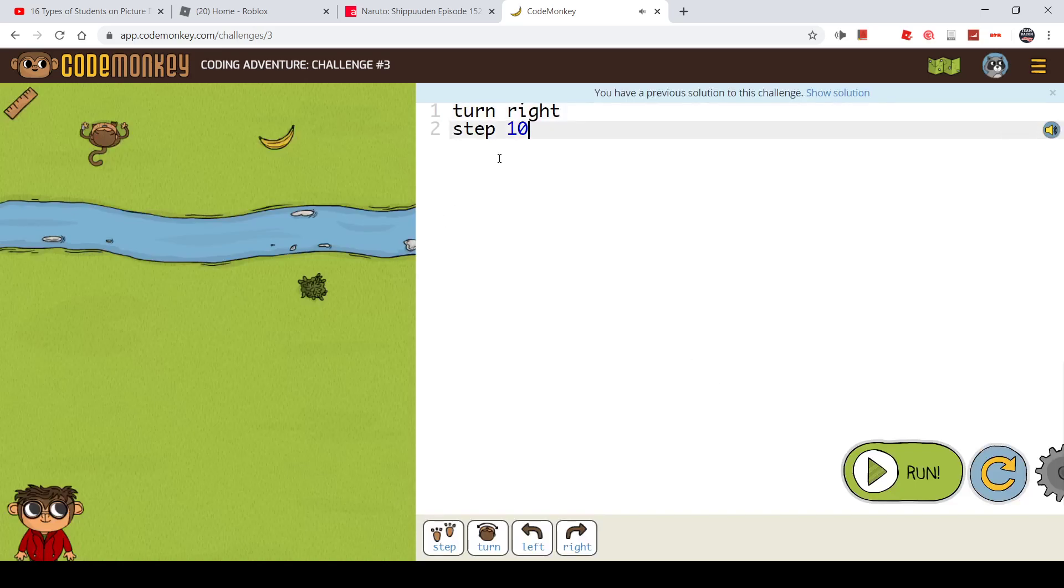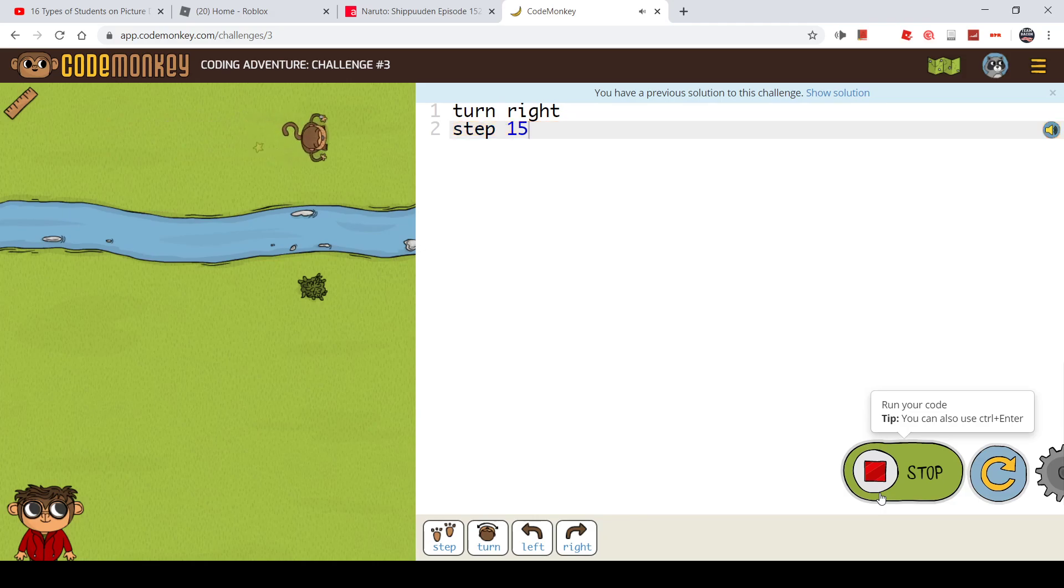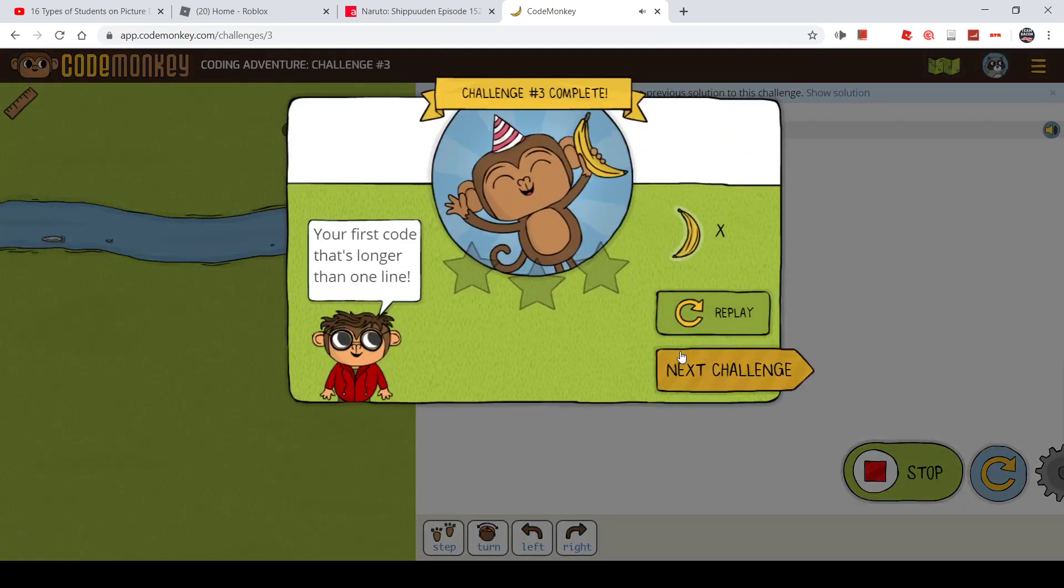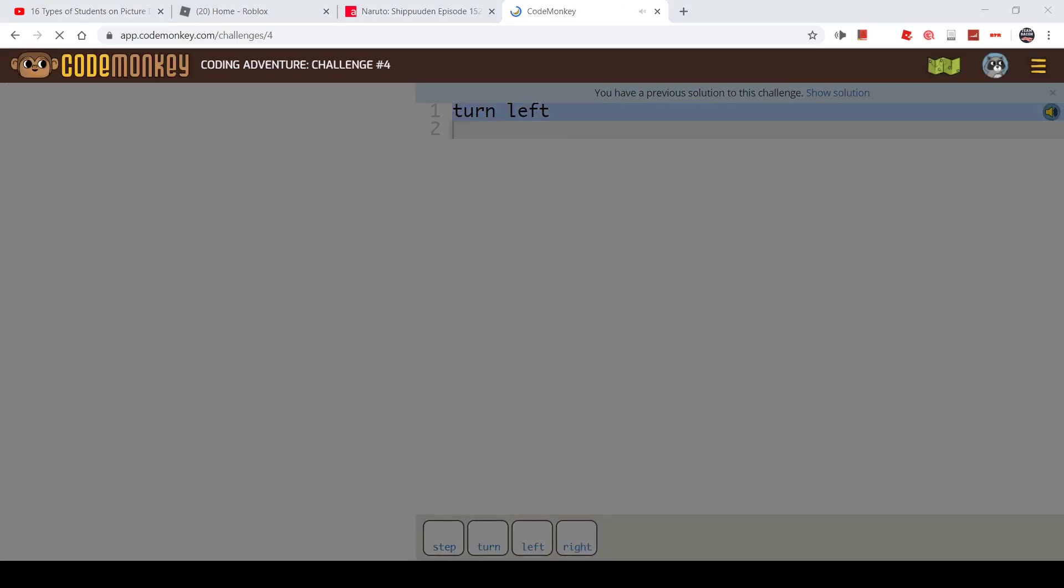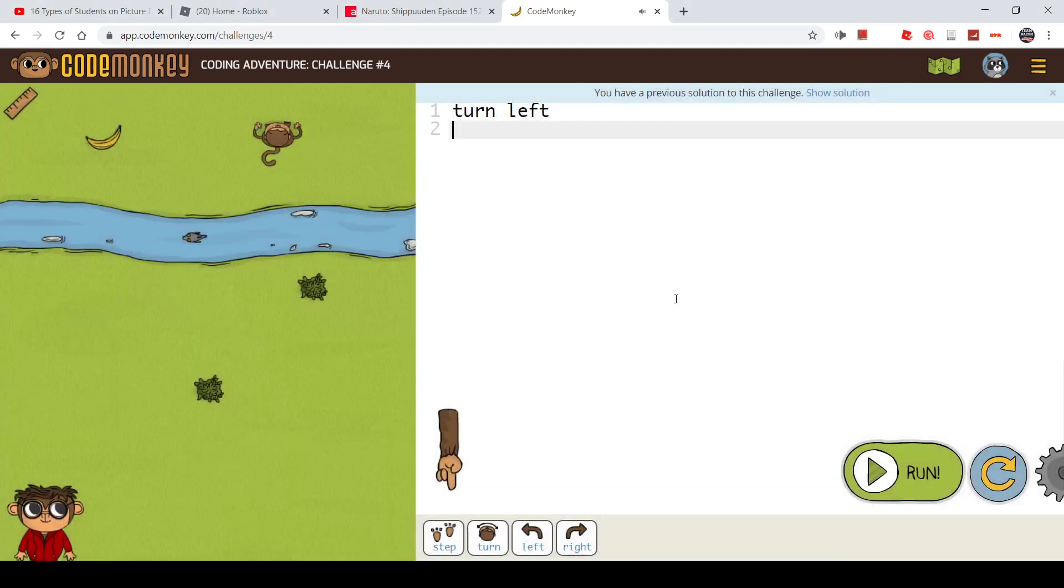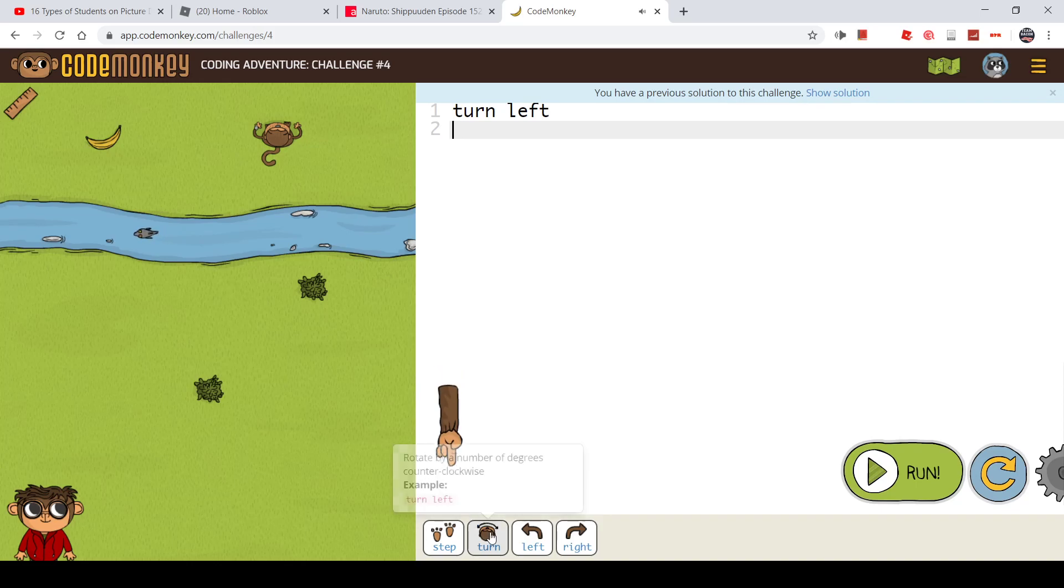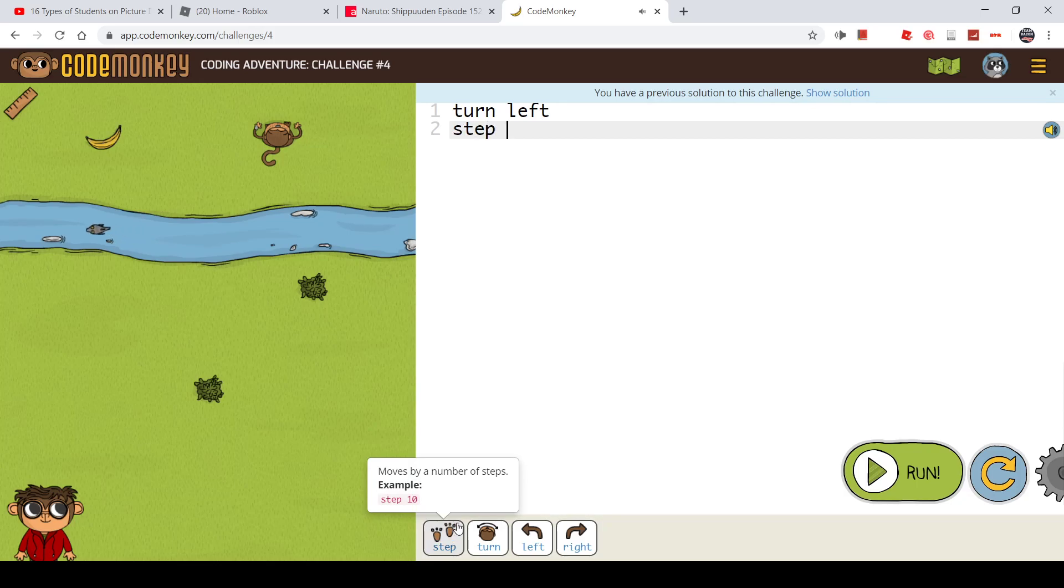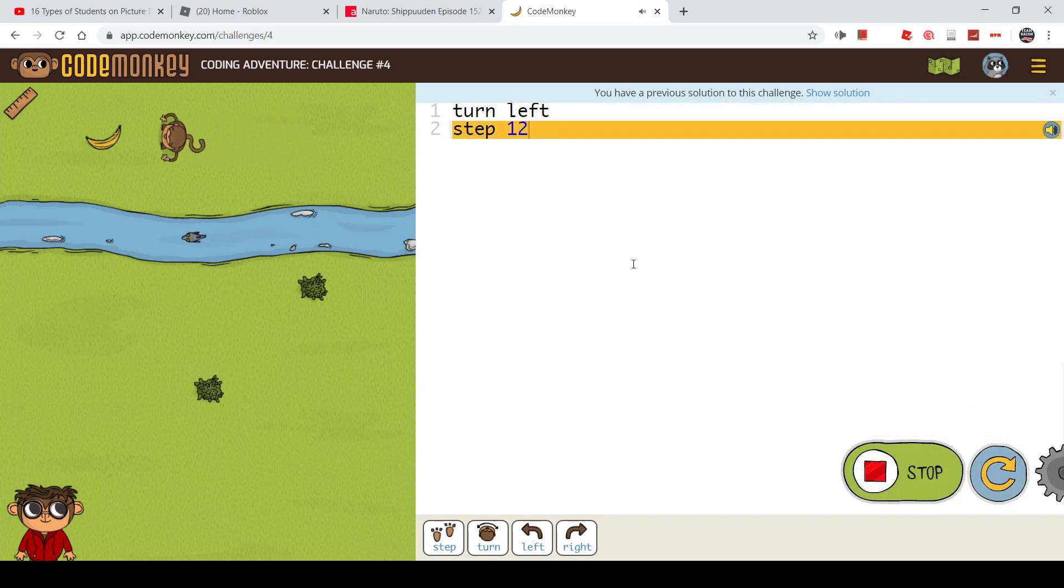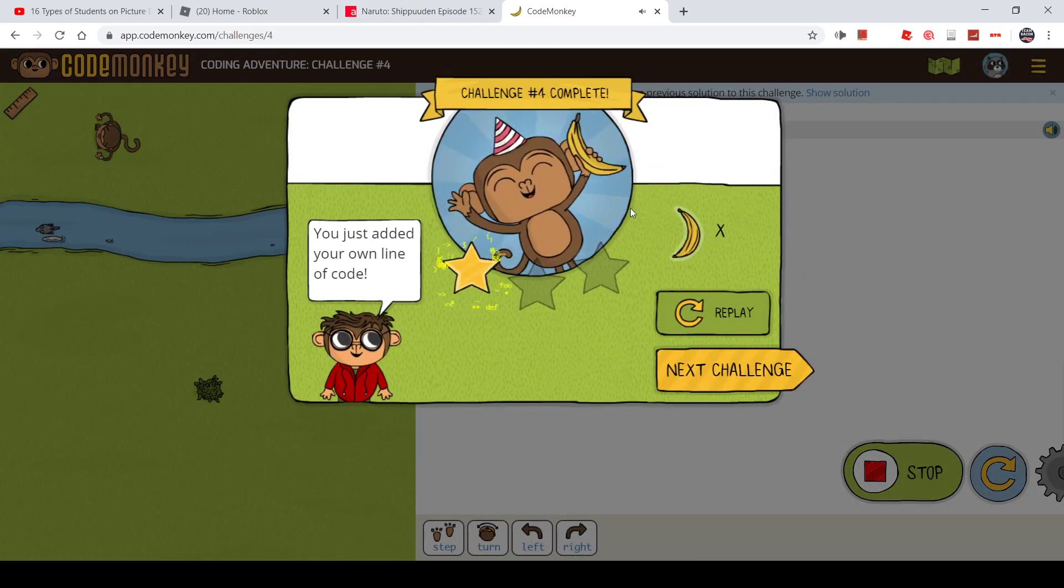I just have to get the step down. Good, now let's move on to another challenge. Click the button below to enter the code. I can write step, but I can also use this button like step and then my number. So step 12 like this. Now let's move on to another challenge.